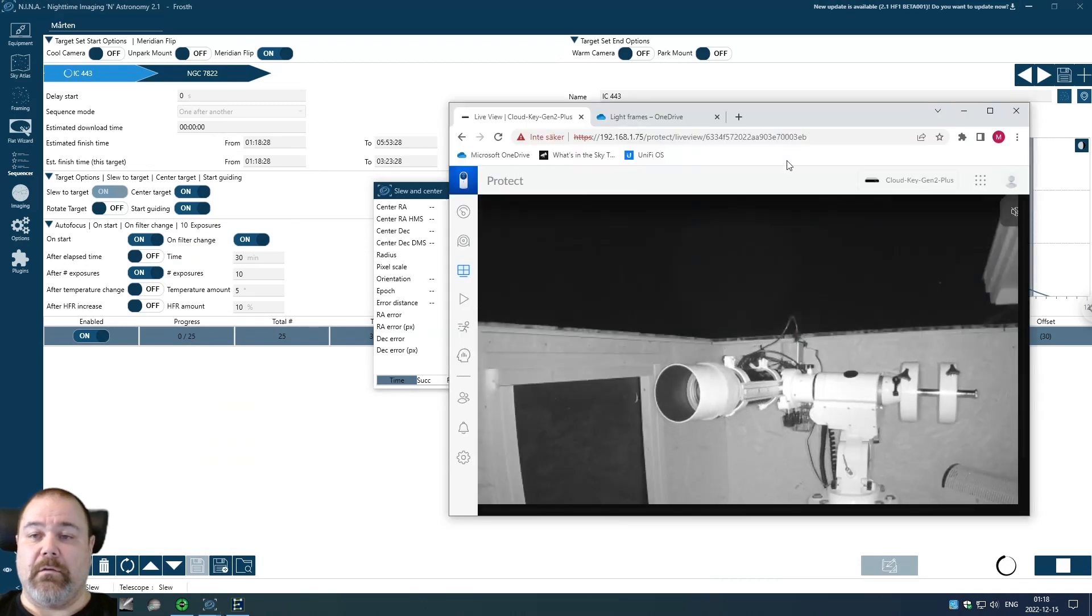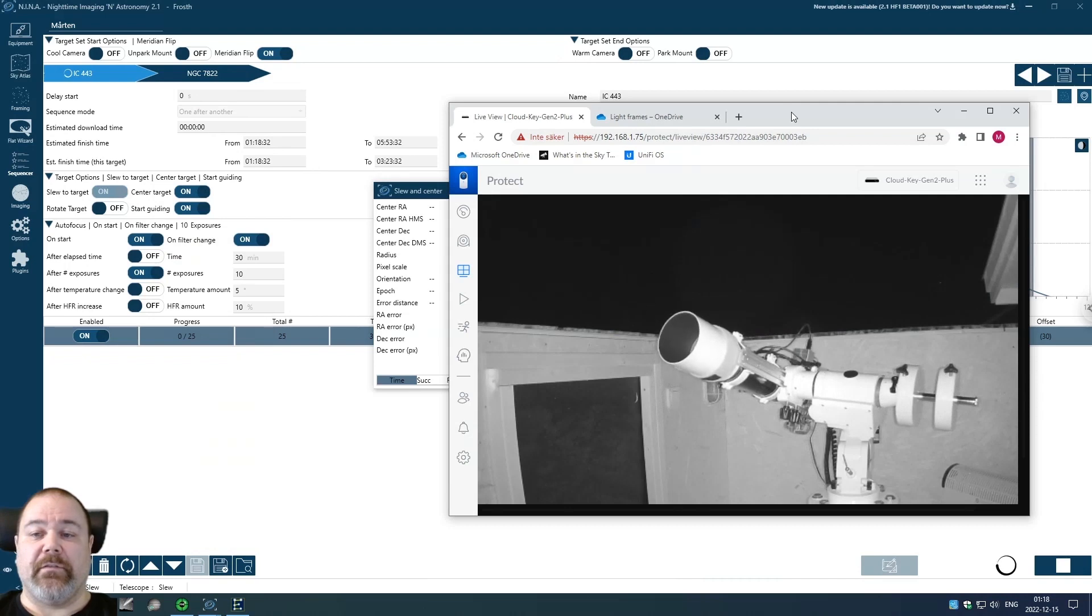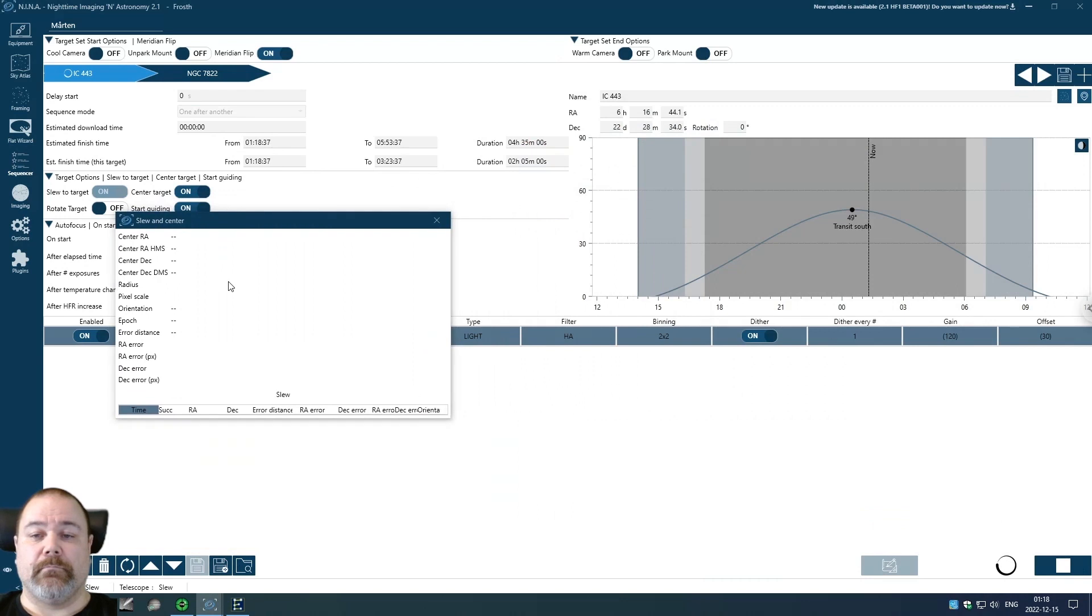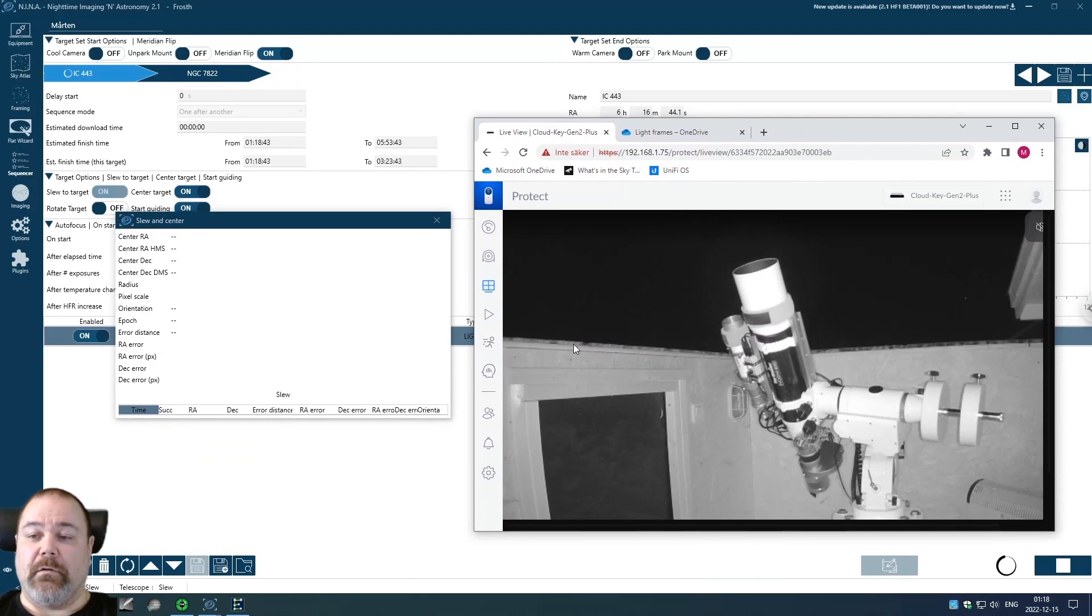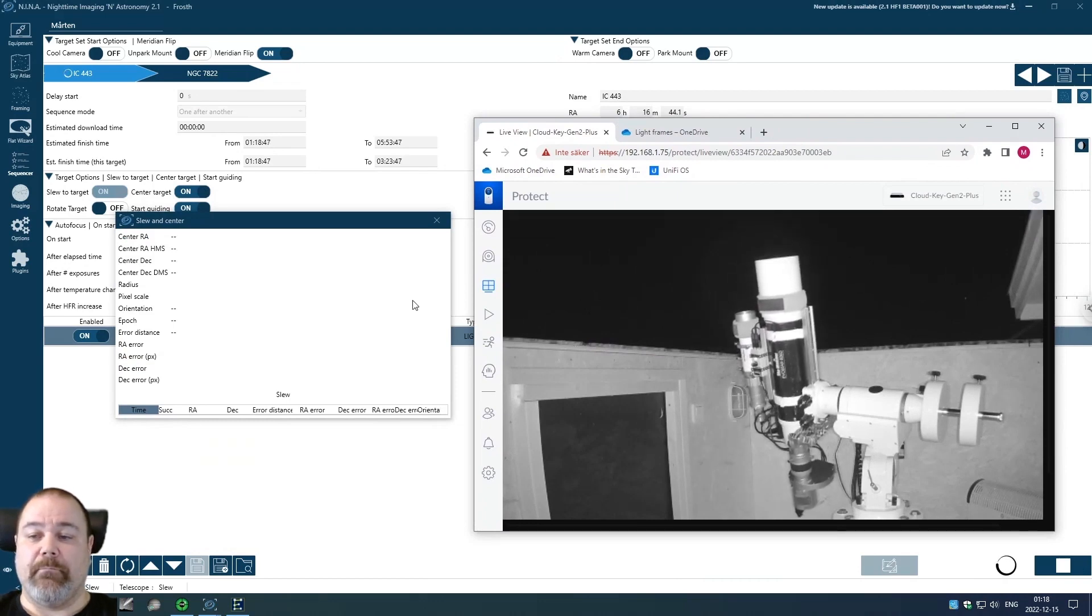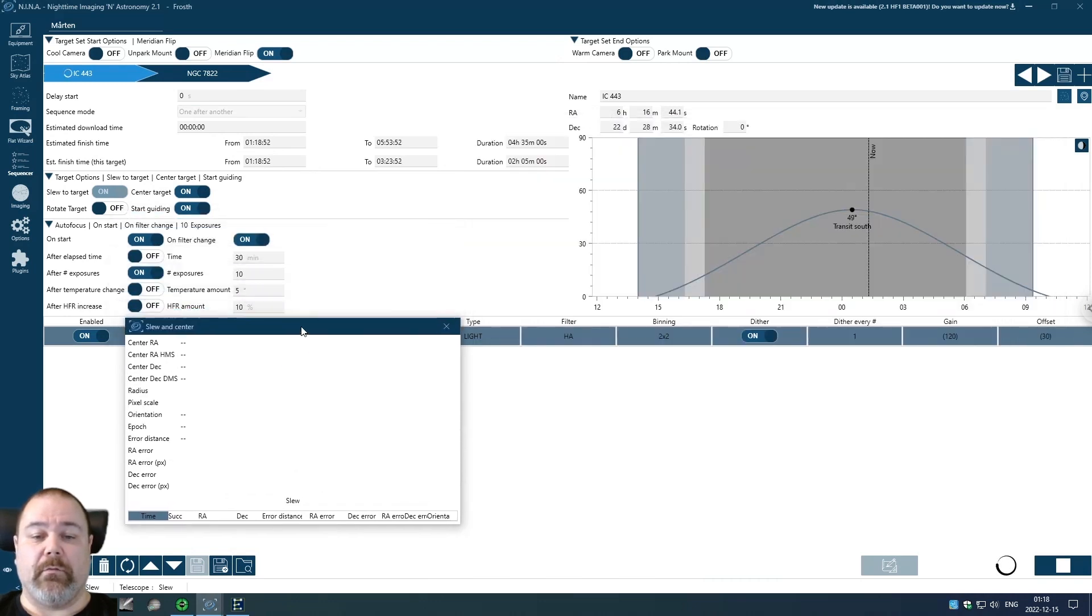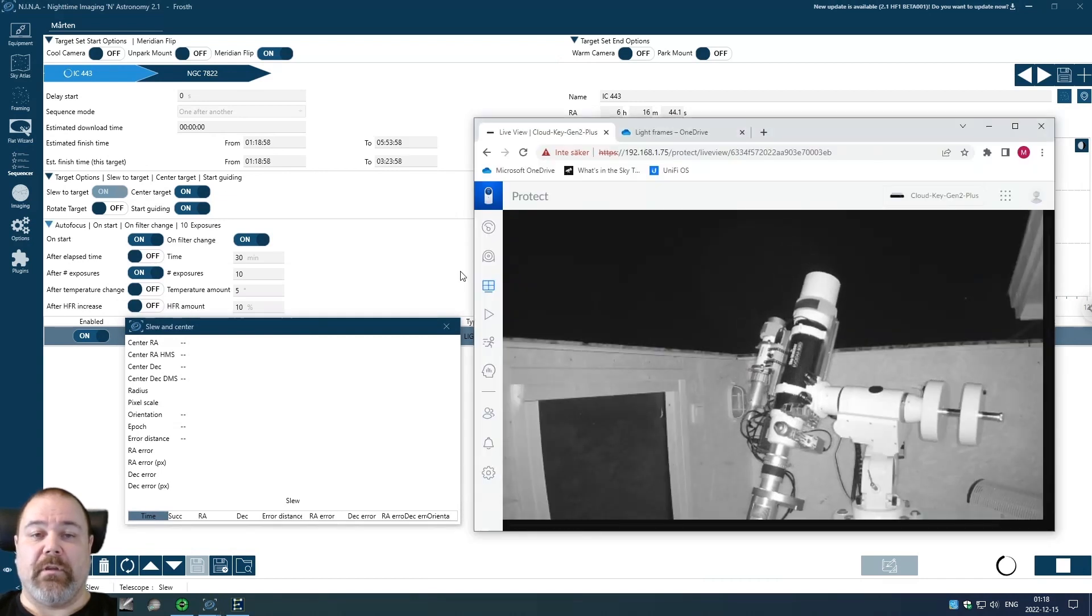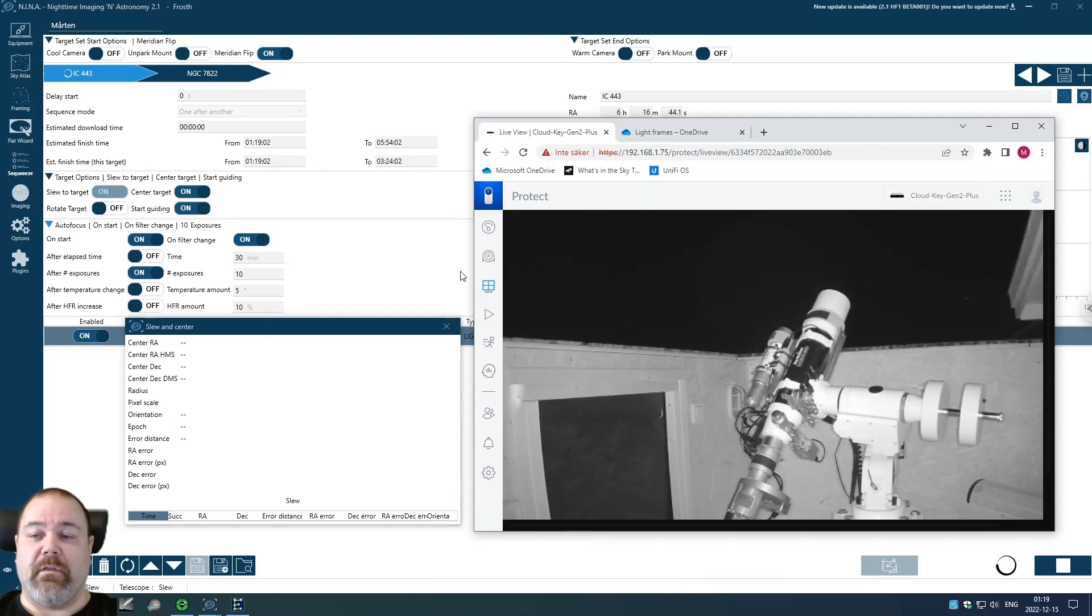The telescope as you can see is slewing to the target and when it has reached the target it will take an image and do a plate solve in order to try and resolve the position on the night sky and match that with the database and make adjustments if necessary.